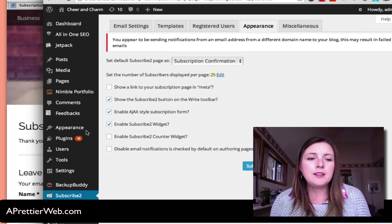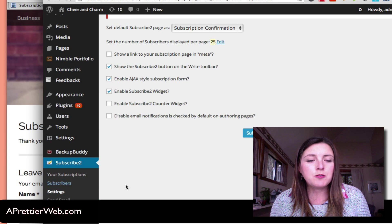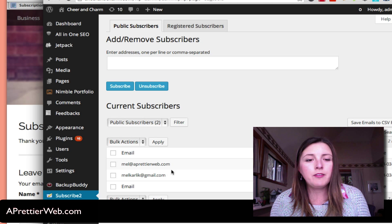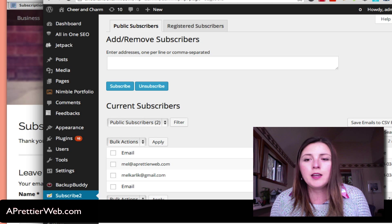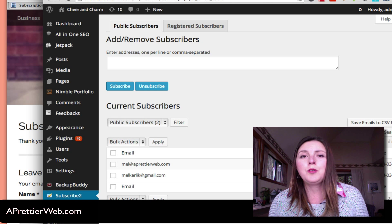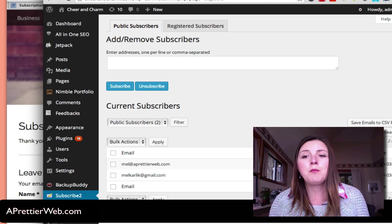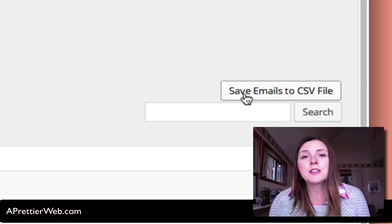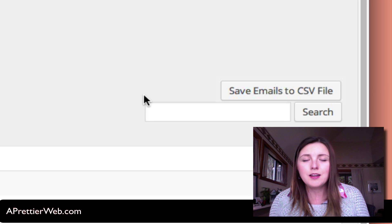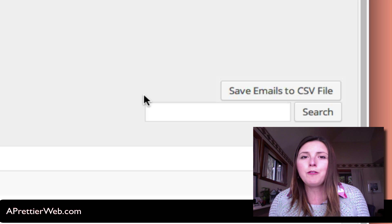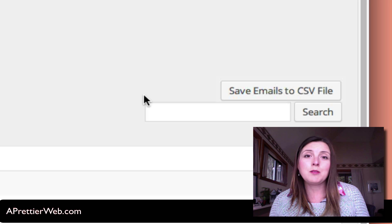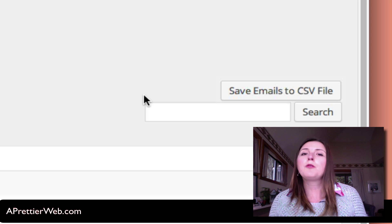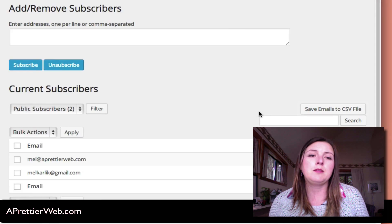Now, back in the back end, if I go to my subscribers list, I can see that I have that new subscriber. So if later down the road you want to use something like MailChimp or Campaign Monitor, you can actually export this by CSV, which is just an Excel file, and you can import that into MailChimp, maybe later down the road if you have some more sophisticated emails.